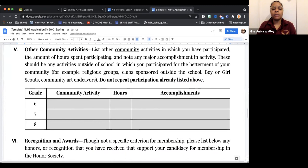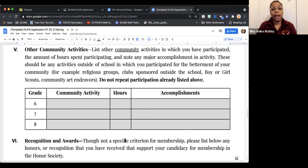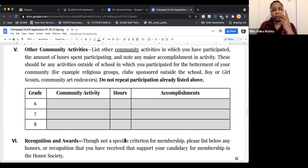Section 5 is similar to Section 4, except Section 4 is school-based and Section 5 is community-based. Do not repeat any activities within the entire application process. So if you already have it in Section 2, 3, or 4, there's no need to repeat it in Section 5 — unless the organizations are separate. For example, if you are on the basketball team at your school as a leadership role, but also on a community basketball team, you can place that in the community section because they are two separate clubs.